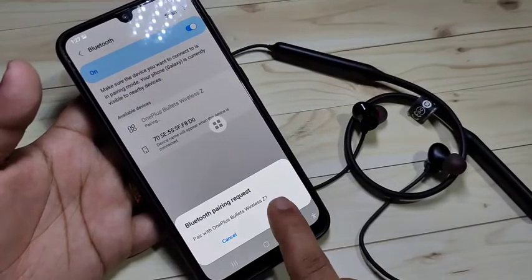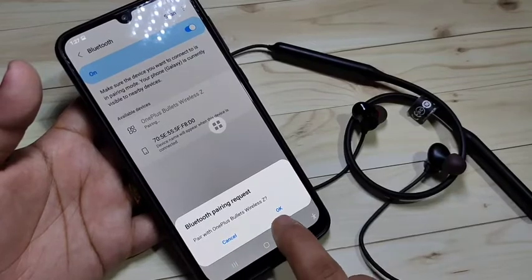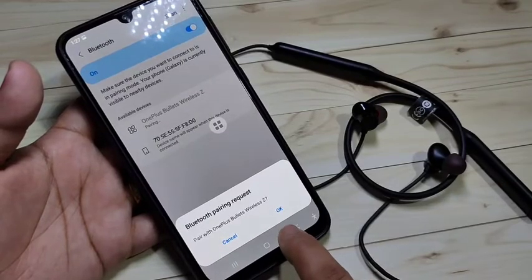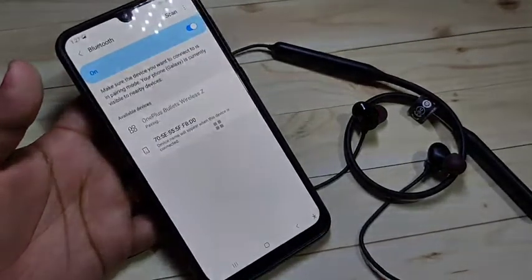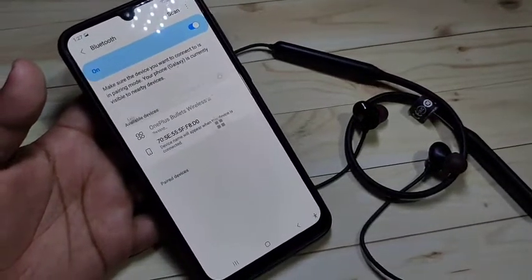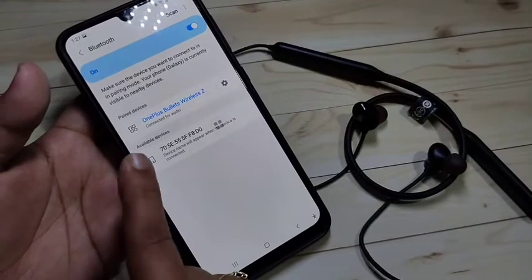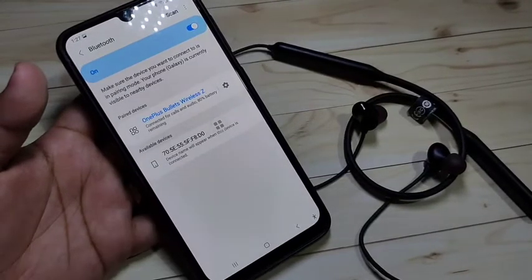Now you can see the Bluetooth pairing request: pair with OnePlus Bullet Wireless Z. Tap on OK. Now you can see it is connected for audio.